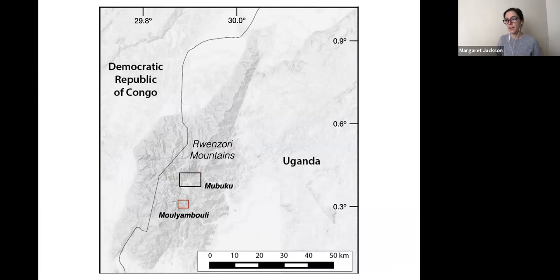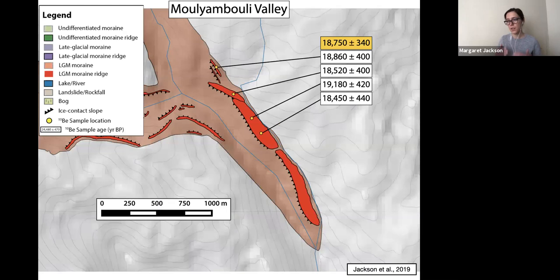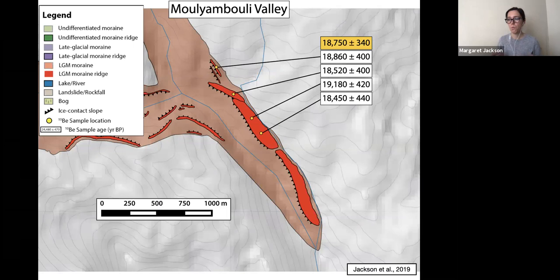The more southern Mulindi-Buli Valley represents a much smaller catchment area. Here we collected four samples from just one single moraine ridge, indicating that ice had retreated from its LGM position starting roughly 18.8 thousand years ago — a little later than what we see in the Mubuku Valley.